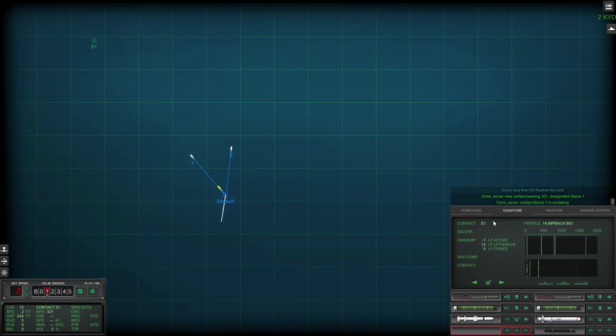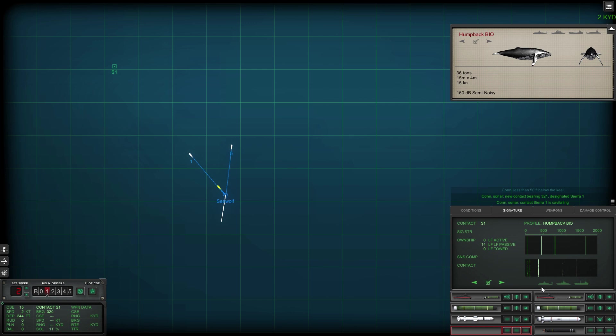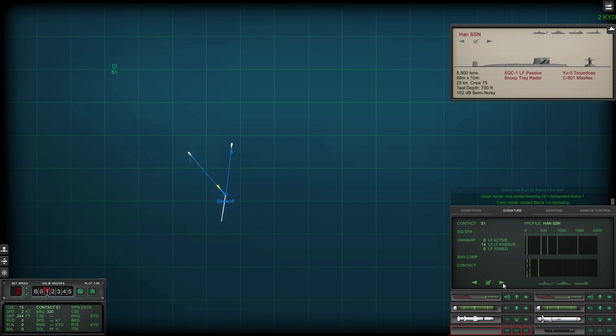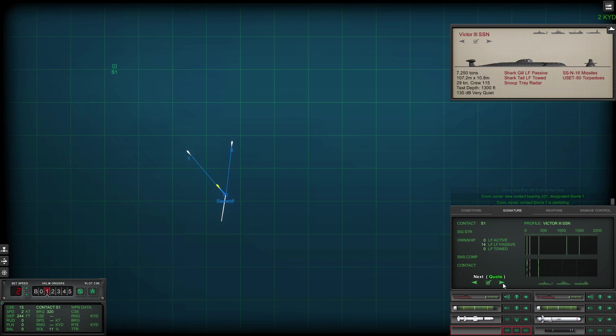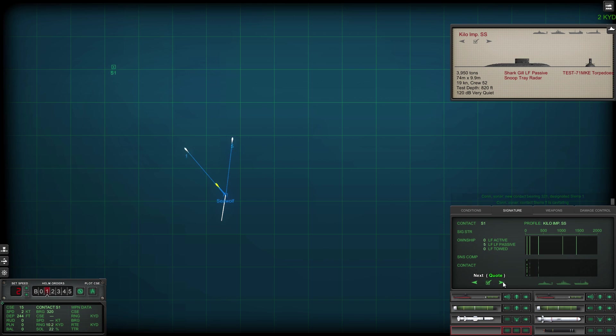An old submarine trick is to hog the bottom of the ocean. There we go, there's our first actual detection. Definitely a submarine by the looks of it. And what a surprise, a Kilo class submarine. Okay, there we go. So first contact is definitely a Kilo.